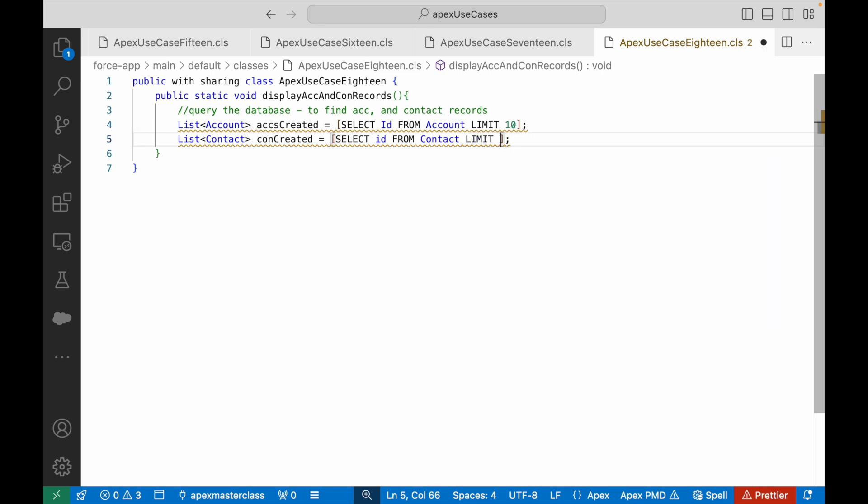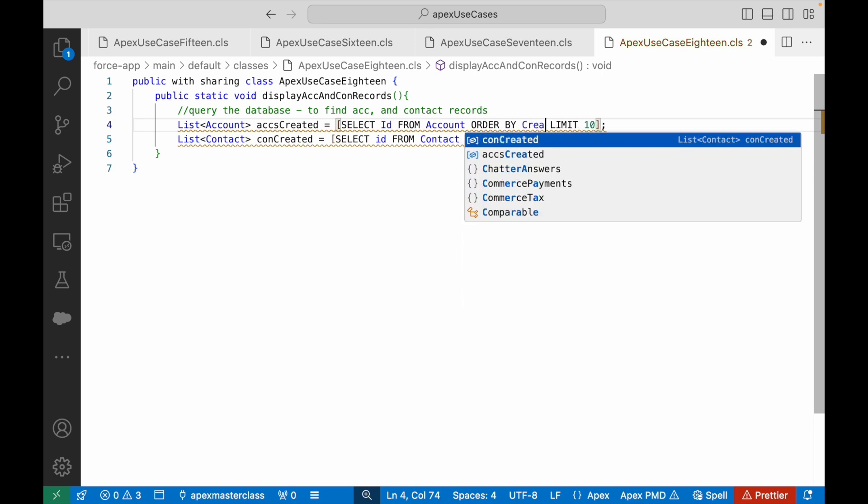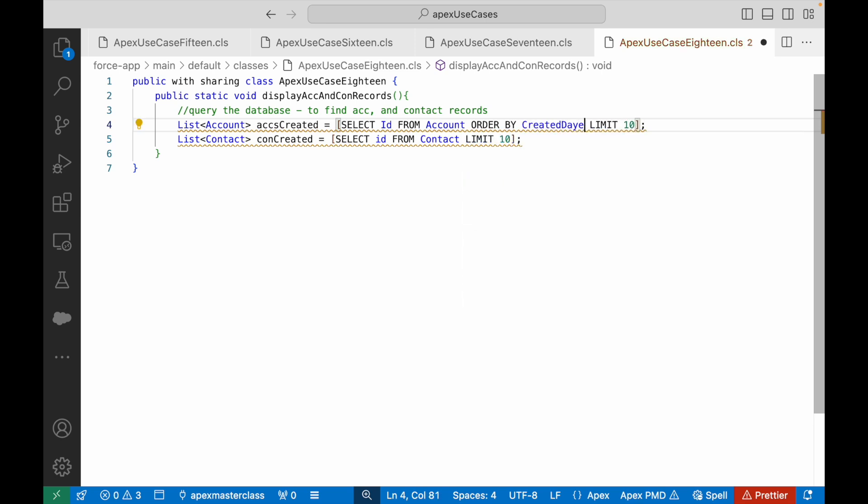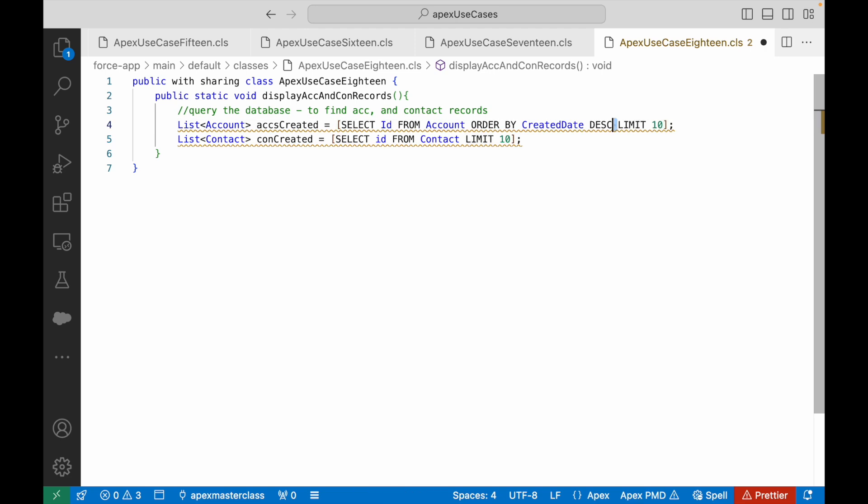How do you define last 10? By putting the order by clause. So I'll say order by CreatedDate. How do you sort it descending? By putting the DESC keyword, correct?